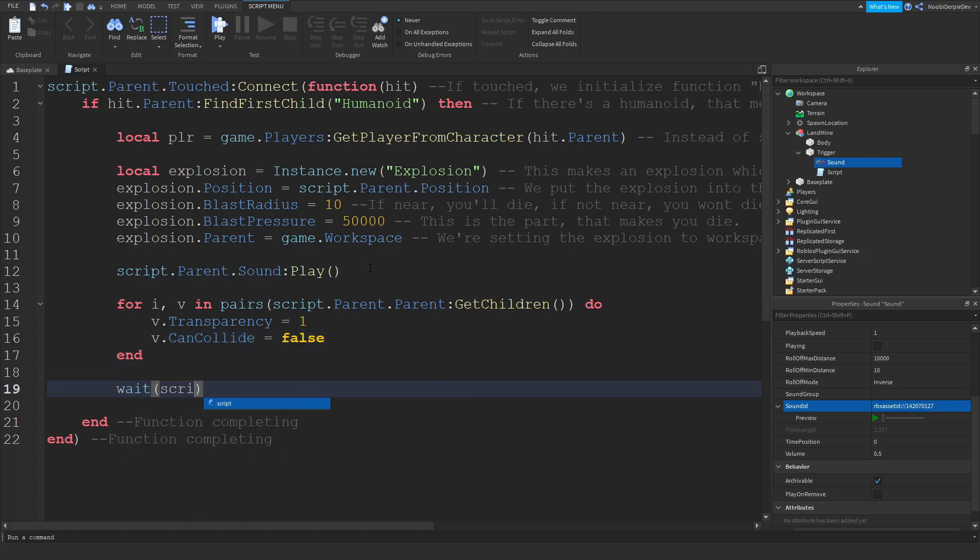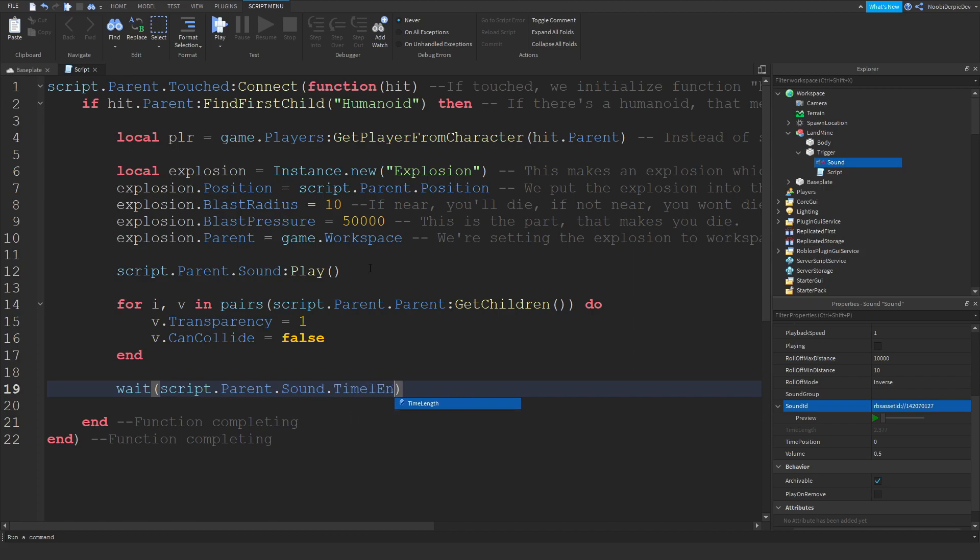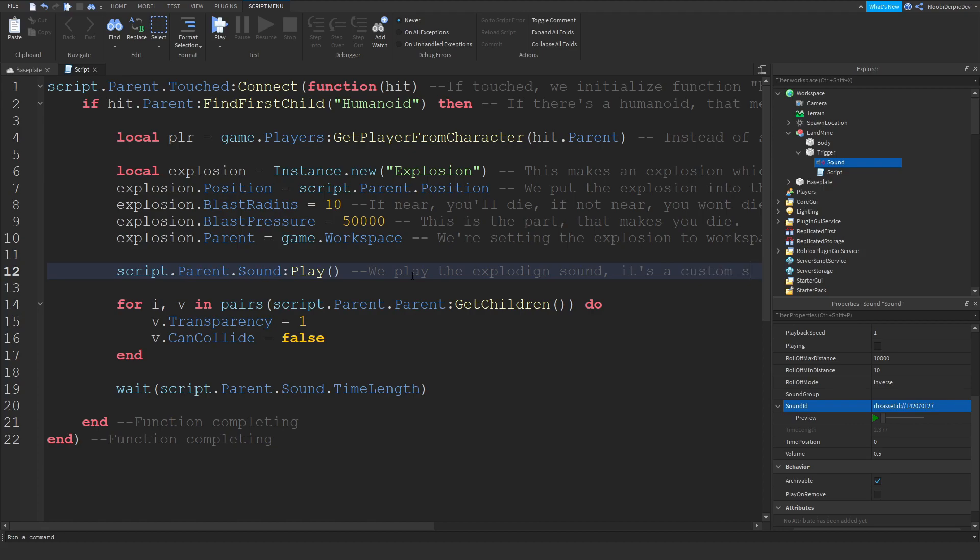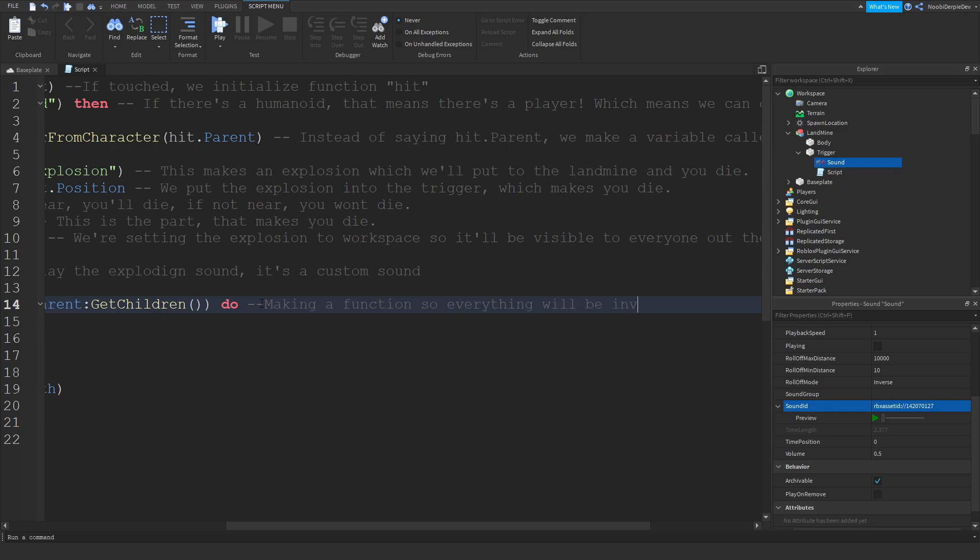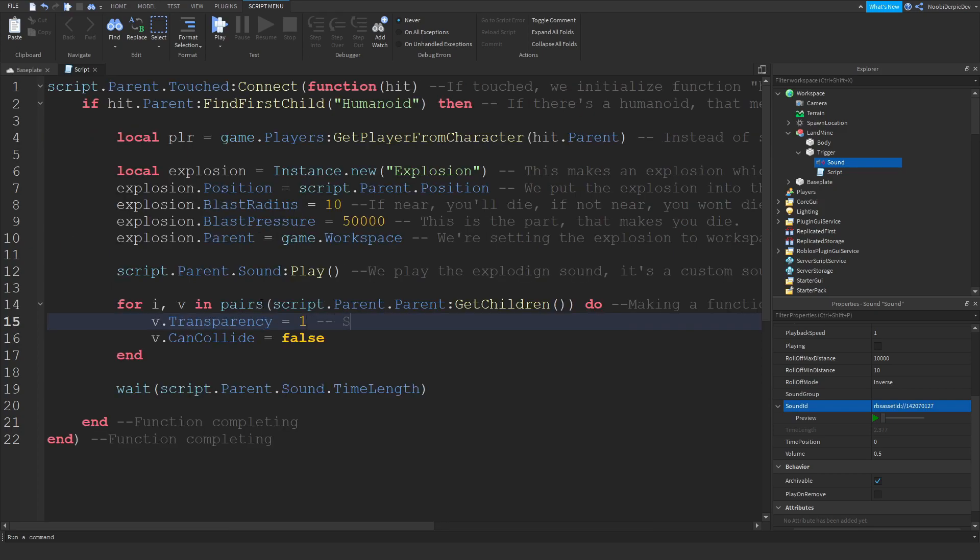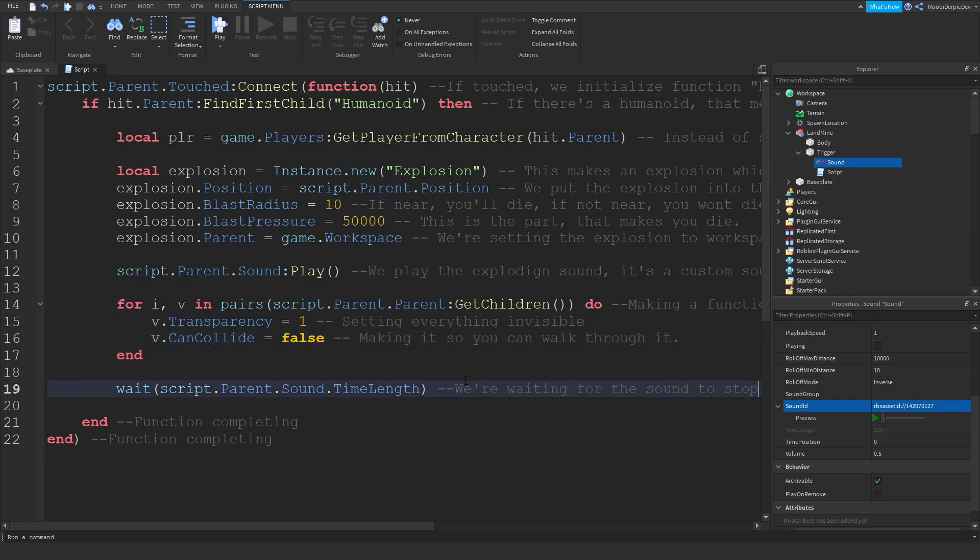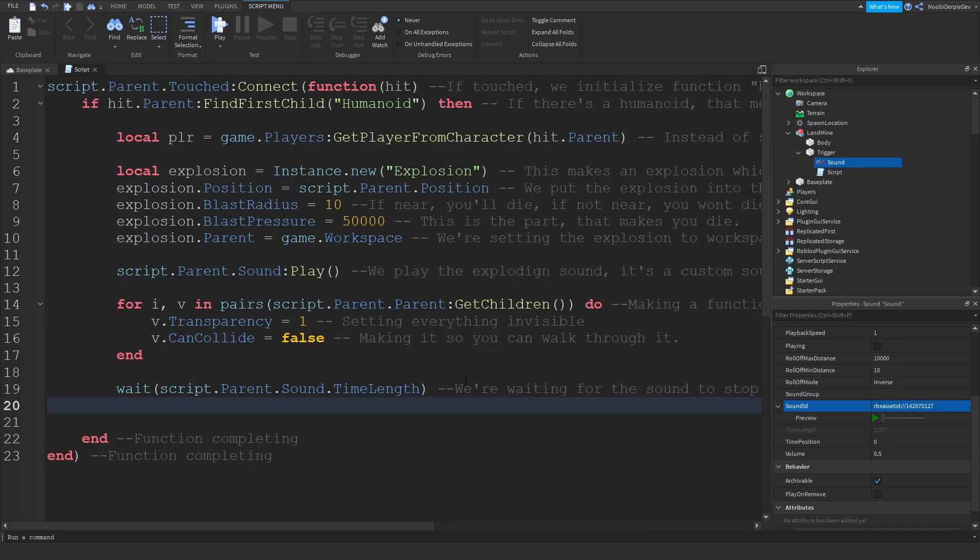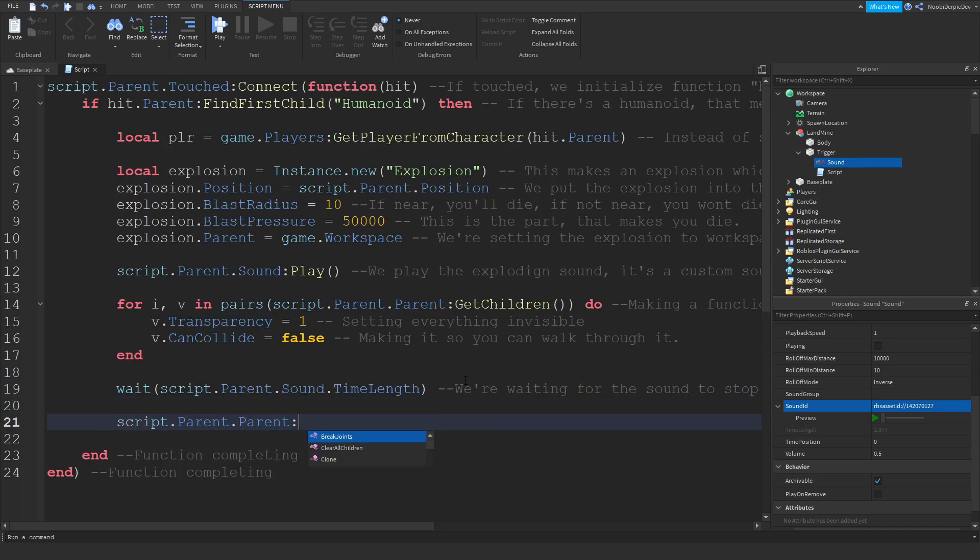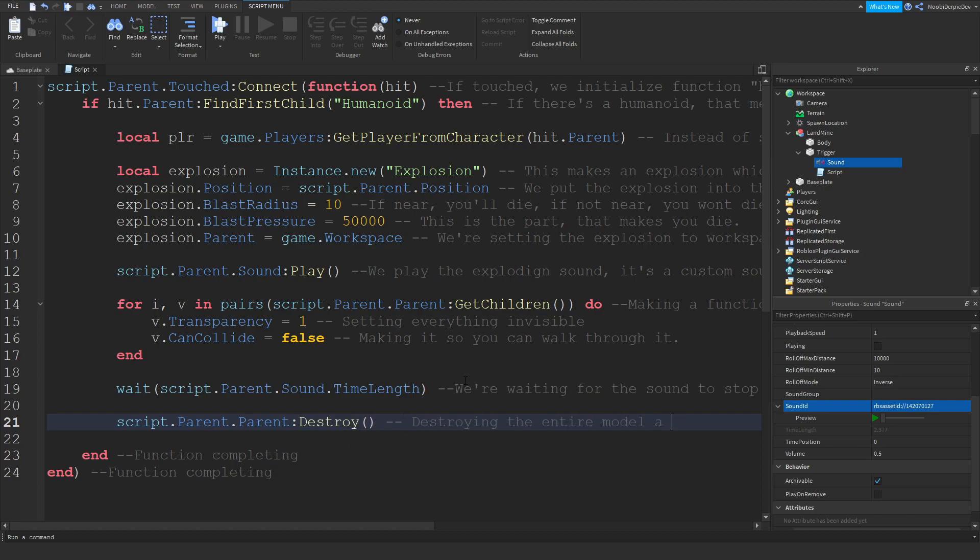And we're going to do wait script.parent.sound.TimeLength. Let me just put in what we do. We play the exploding sound, it's a custom sound. We're making a function so everything will be invisible. This is setting everything invisible and this is making it so you can walk through it. We're waiting for the sound to stop playing like that. And now we're going to script.parent.parent:Destroy. Destroying the entire model as you died. This is your entire thing done.